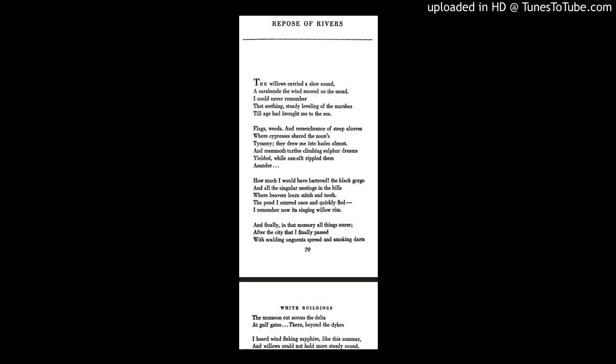There, beyond the dykes, I heard wind flaking sapphire, like this summer, and willows could not hold more steady sound.